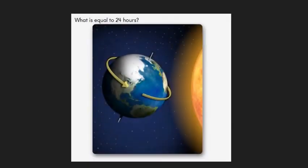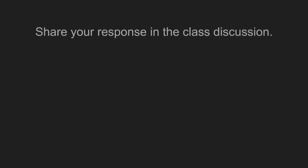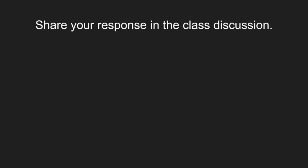You will also see the question: What is equal to 24 hours? Please answer the question and tell why. Share your response in the class discussion.